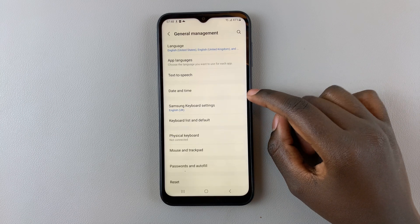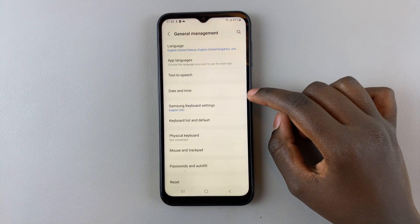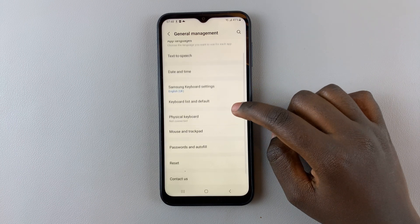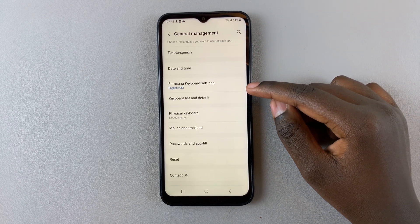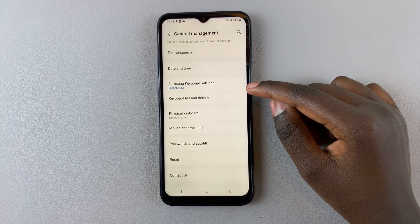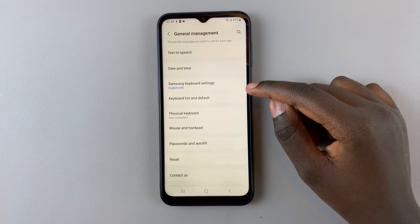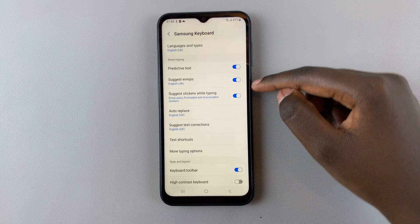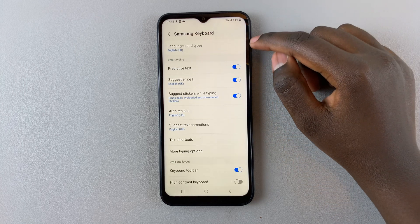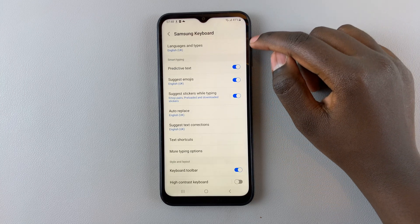Under General Management, assuming you're using the Samsung keyboard, tap on Samsung Keyboard Settings and select Languages and Types.